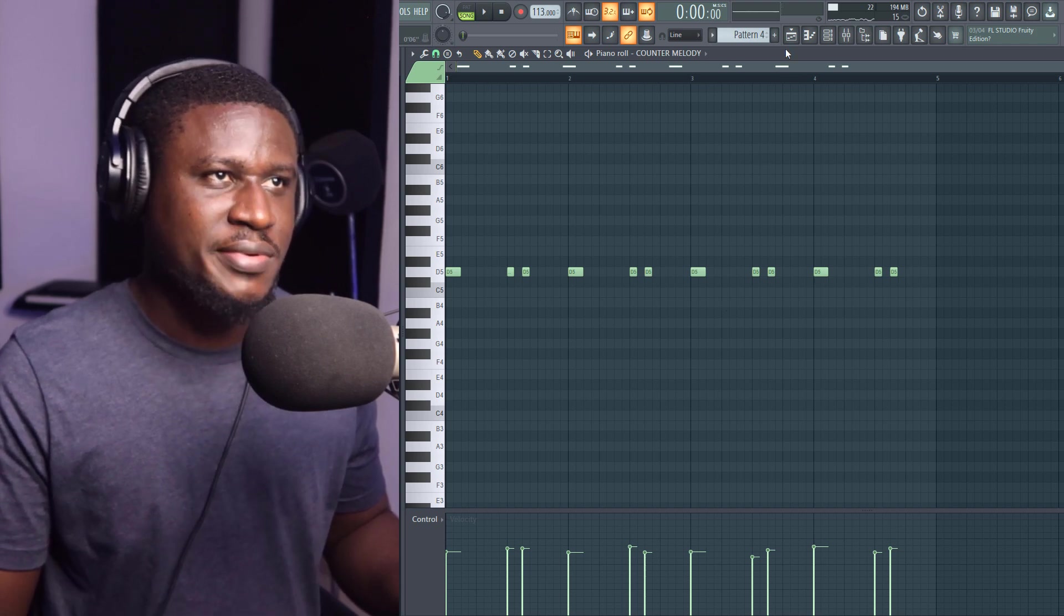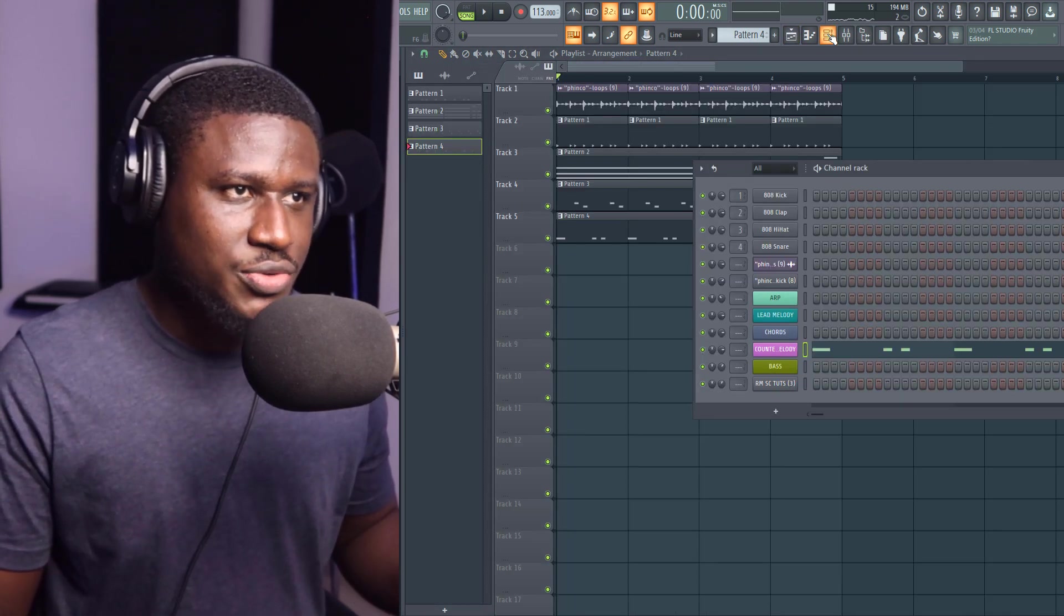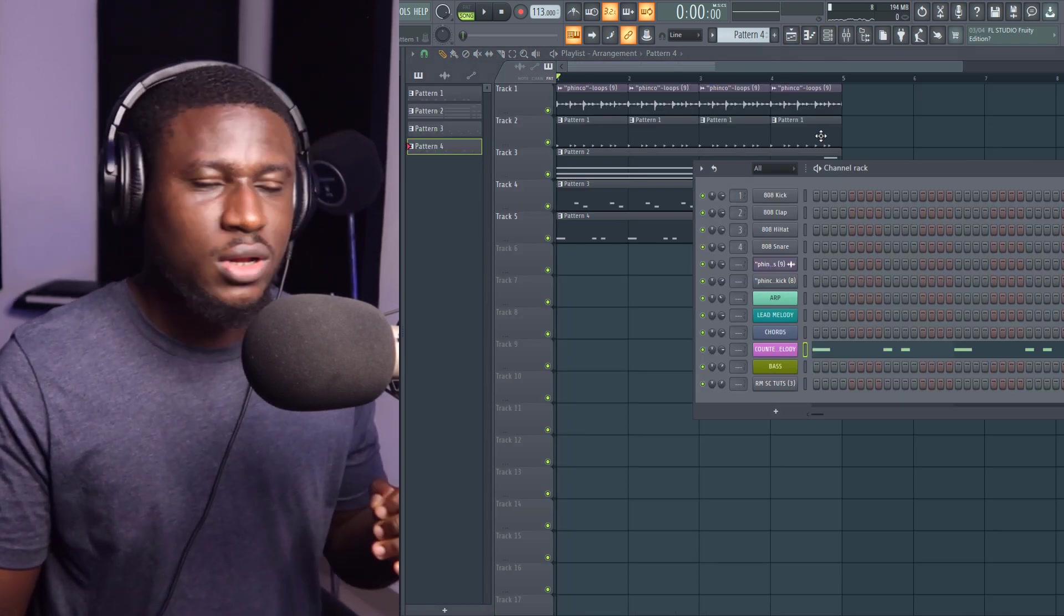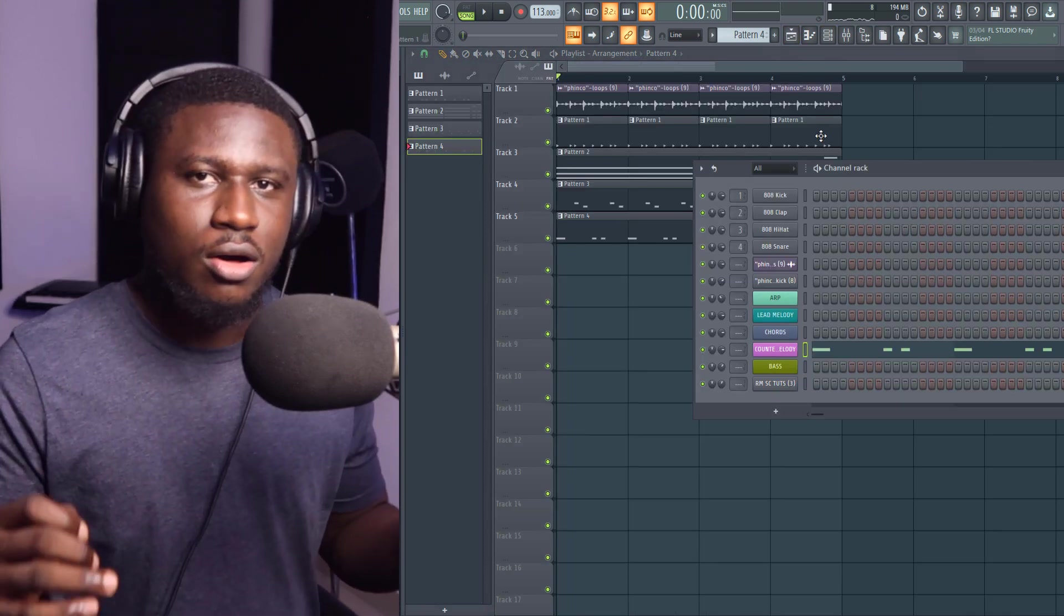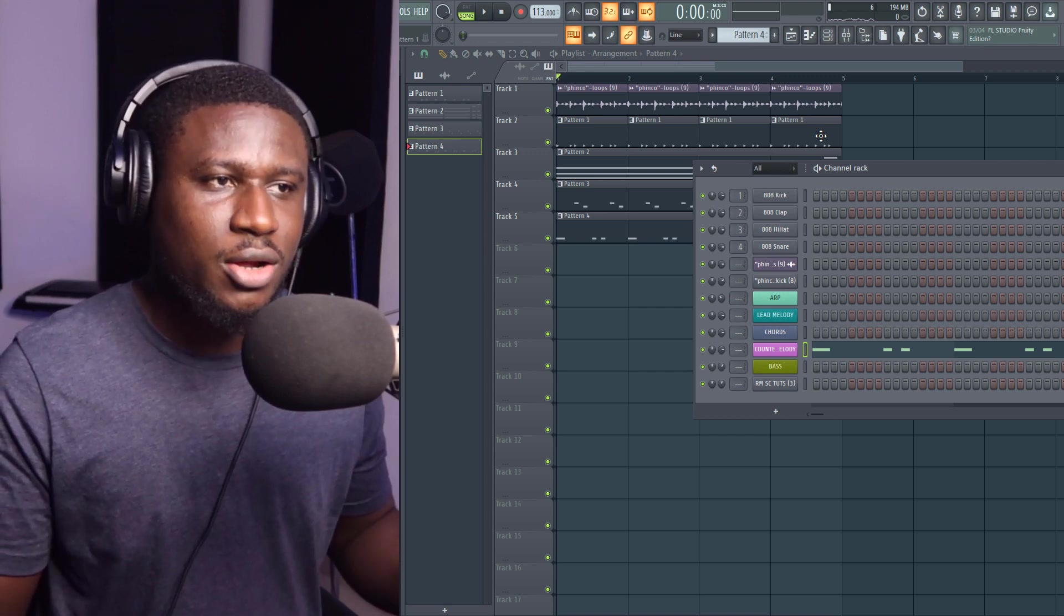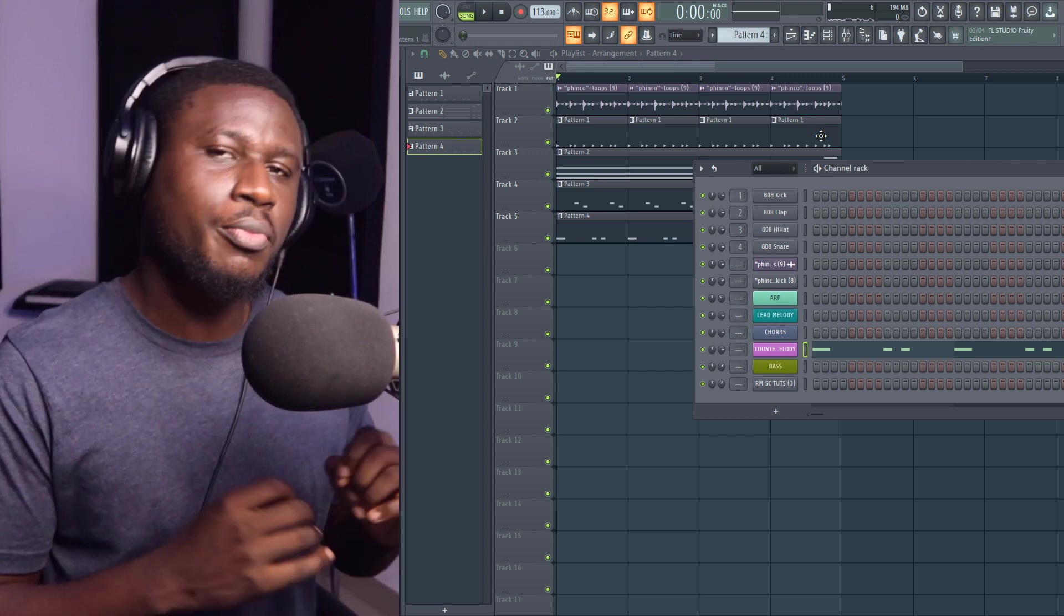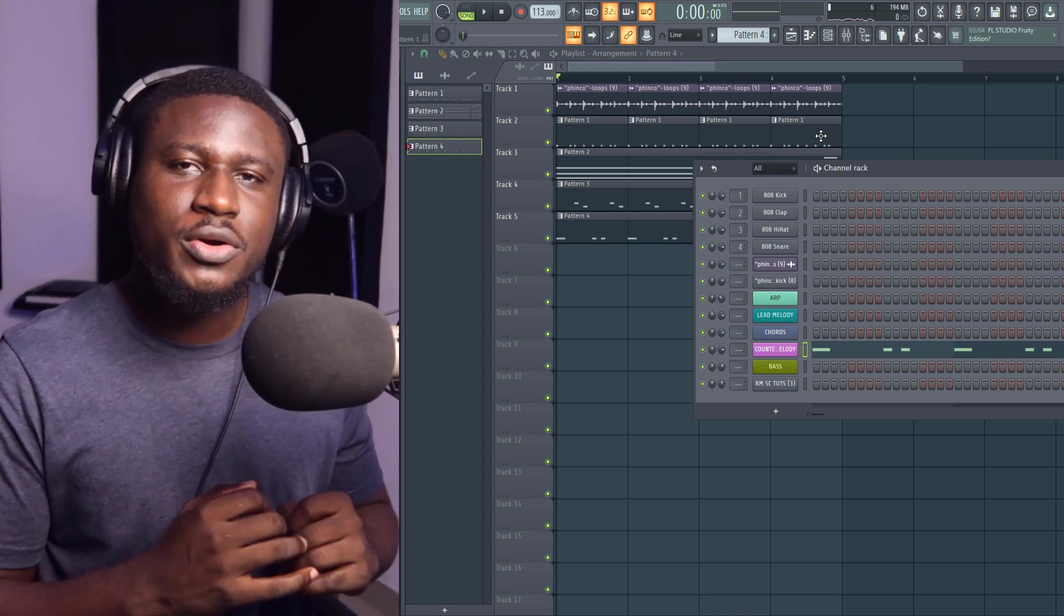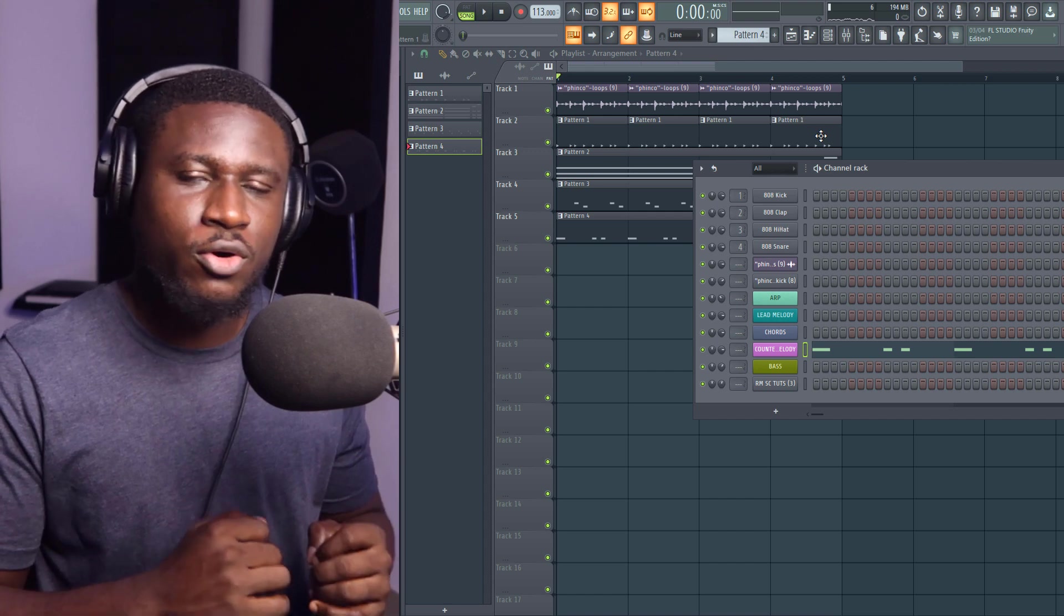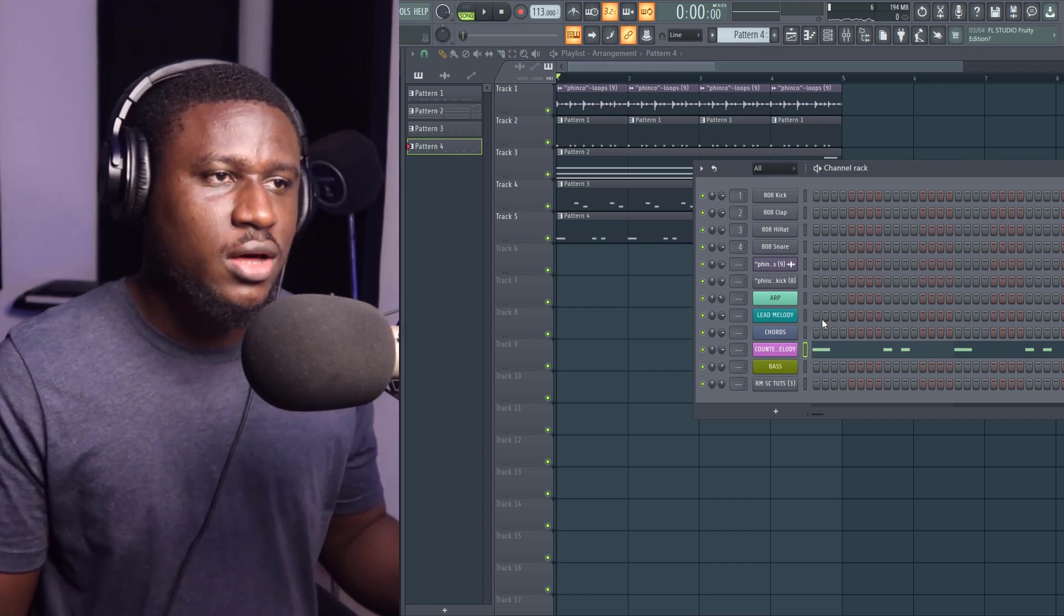That sounds good. So what we want to do next? Now we've done our chords, our lead melody, and our counter melody. Most times the counter melody just helps support or create a bounce for the lead melody.